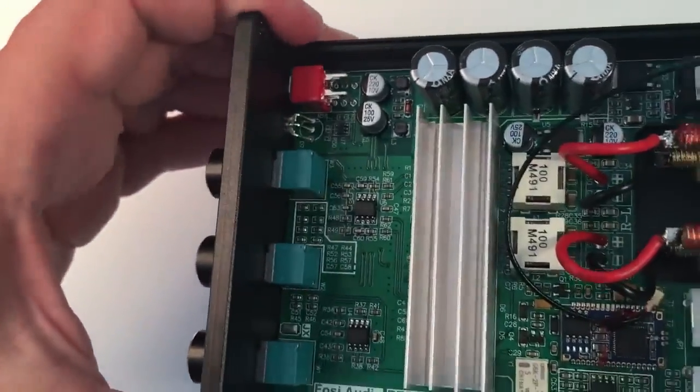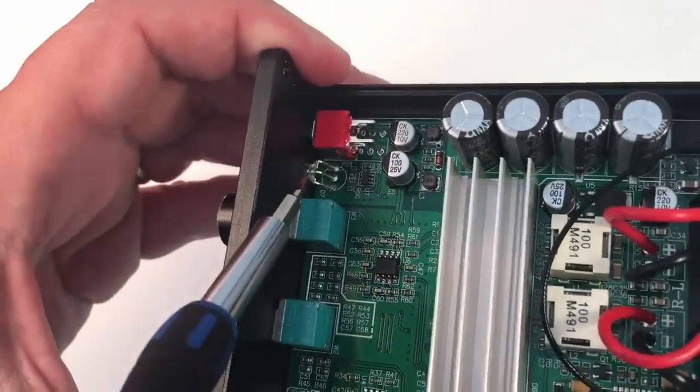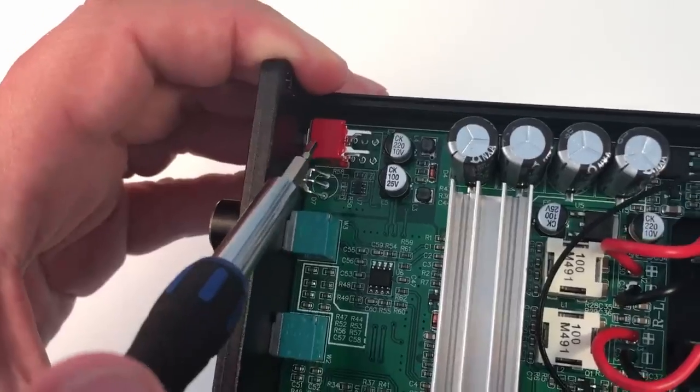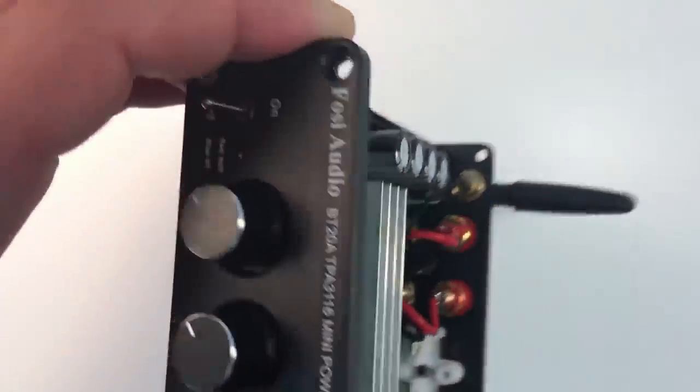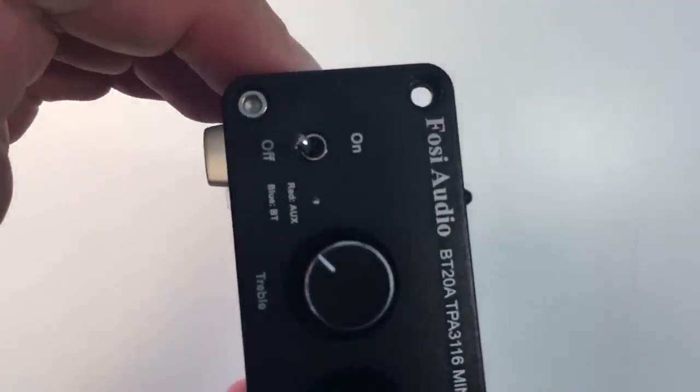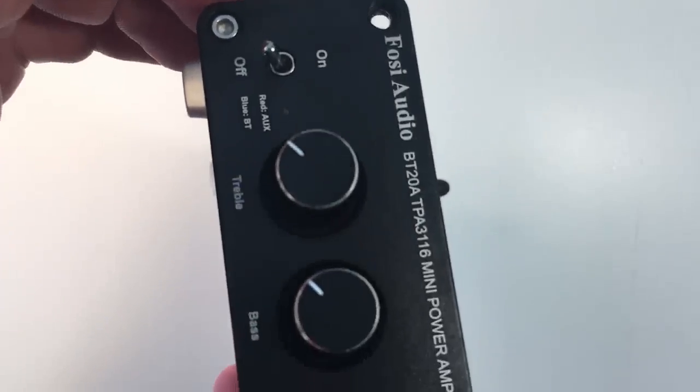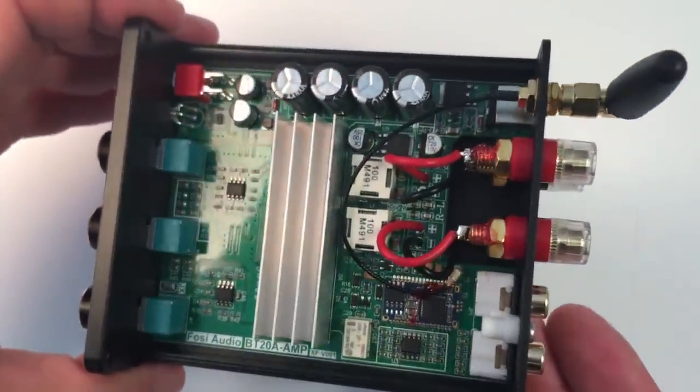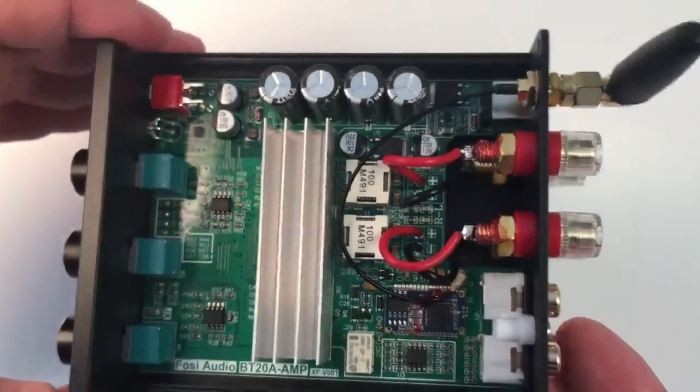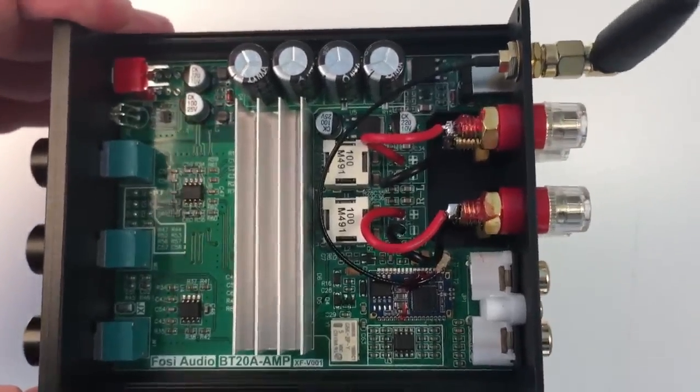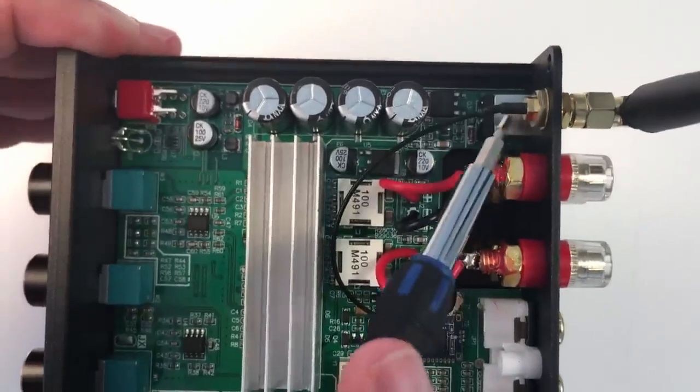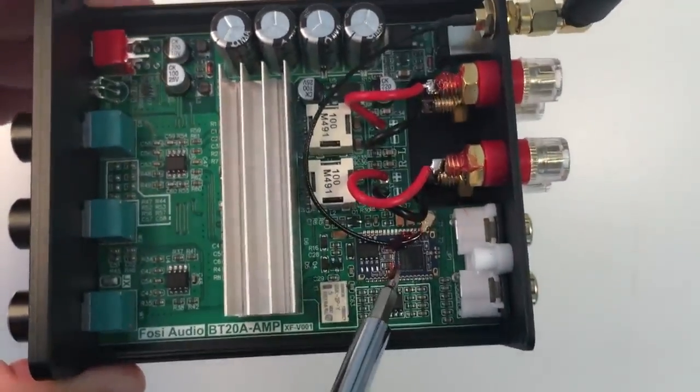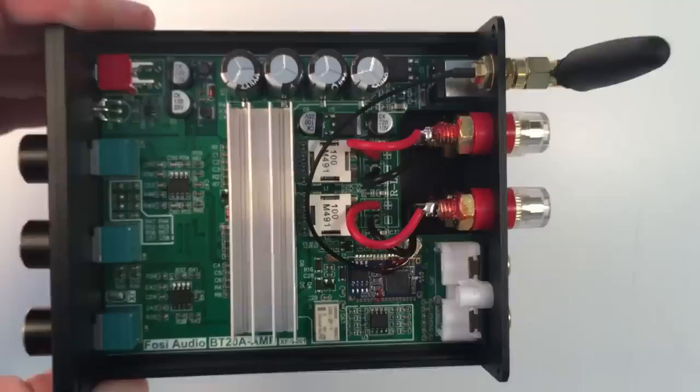We can also see here attached to the front panel this dual color LED that turns blue when the input is the Bluetooth and turns red when the input is the analog line-in and also the on-off switch of the amplifier and here from the back panel you can see the connection between the antenna and the Bluetooth module.